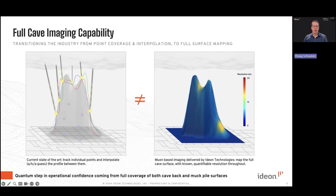In contrast, by mapping the full cave back simultaneously and, importantly, using Bayesian inference techniques to provide a quantified uncertainty measure, not only do we significantly enhance the level of understanding of the cave, we also provide a clear view into what residual unknowns are, removing subjectivity and allowing for objective risk-based decision-making.